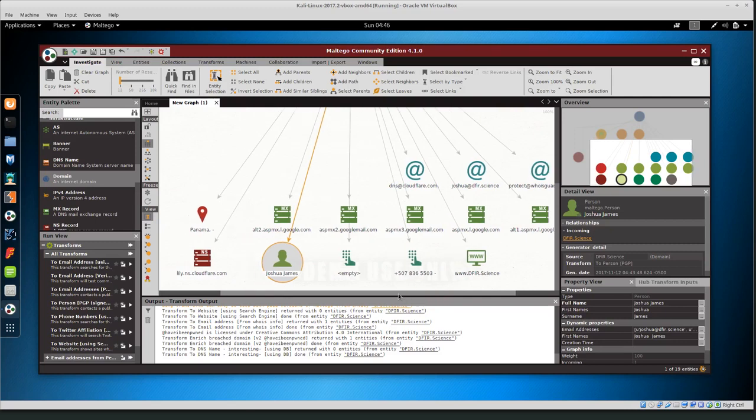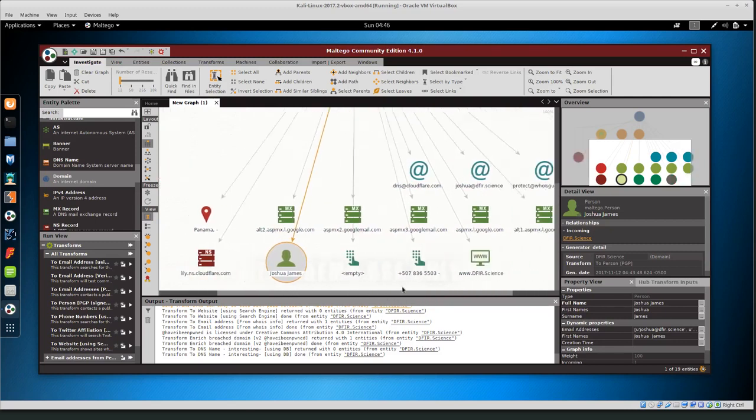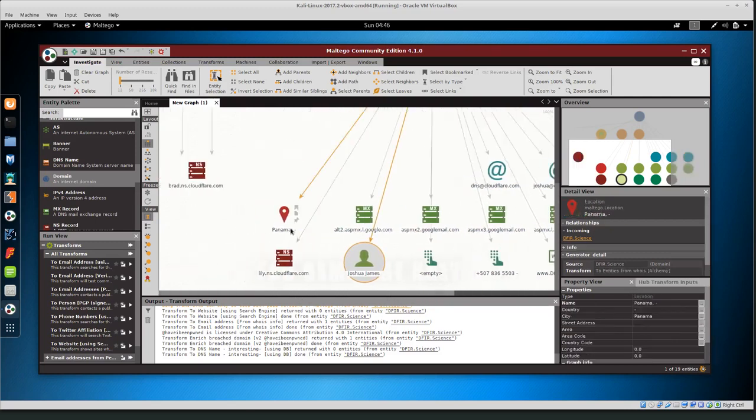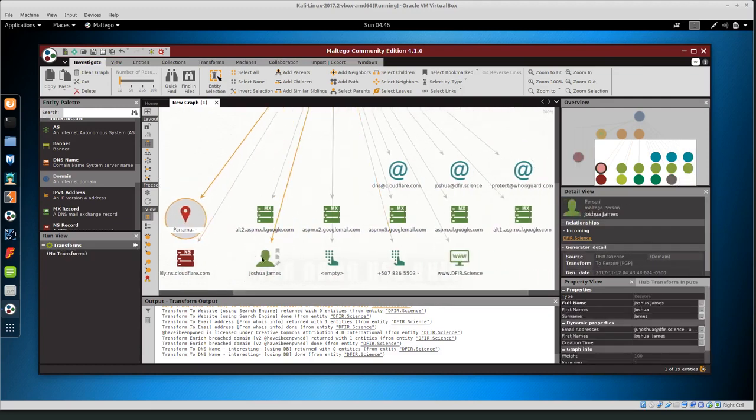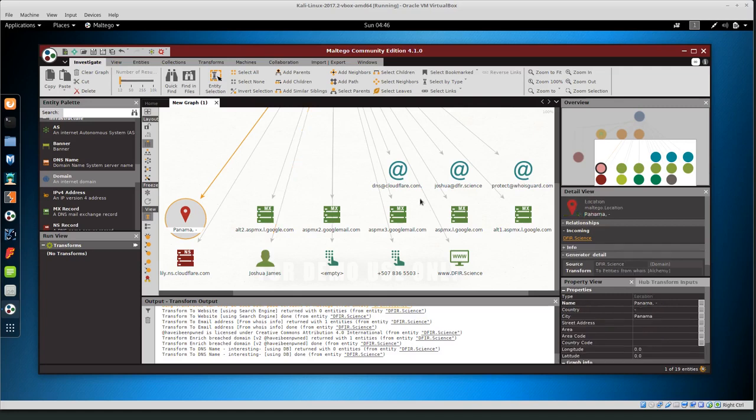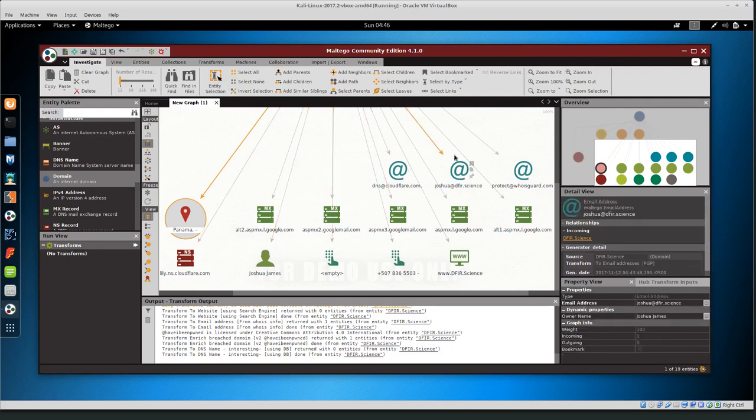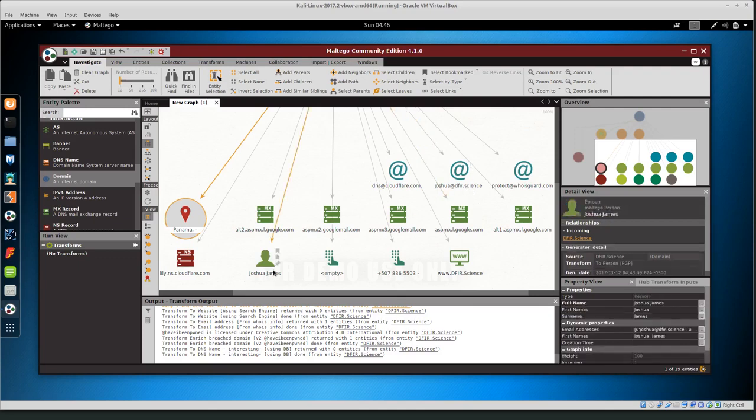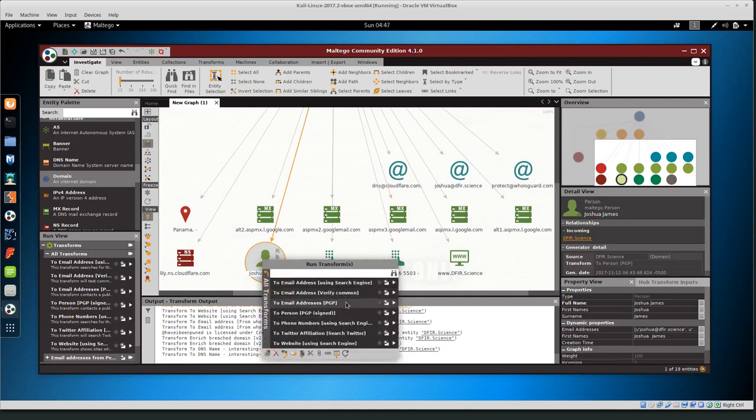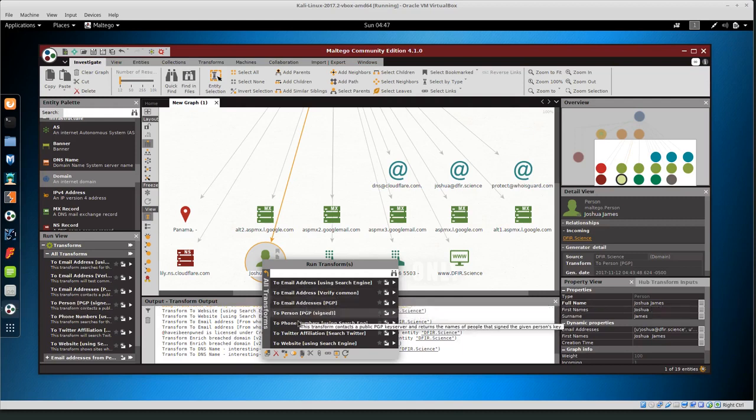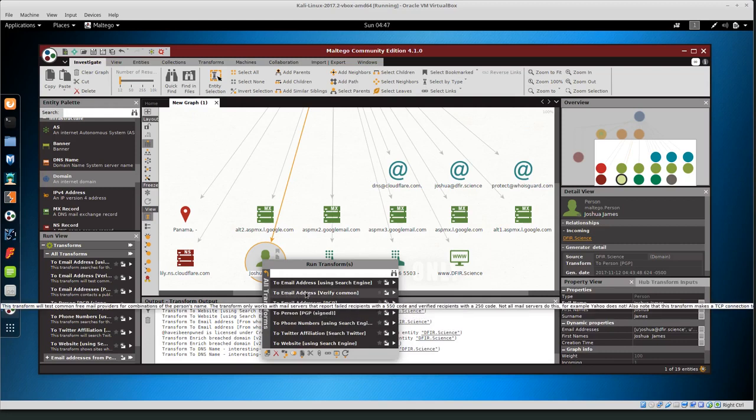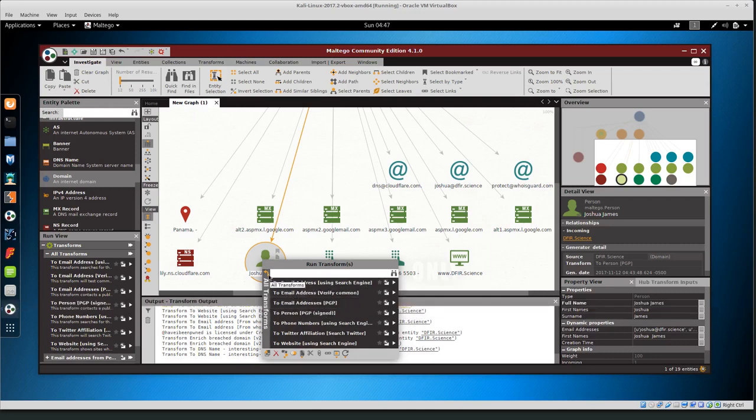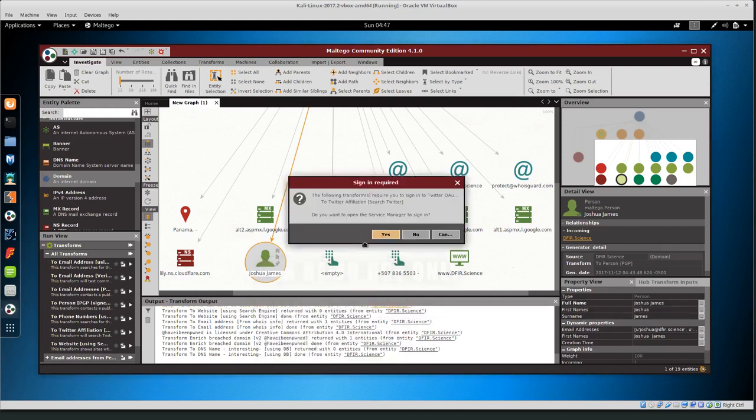So I can do a couple of things now if I'm interested Panama for some reason I have no idea why Panama if I can now if I want to focus on the person related to this domain I have basically two methods that look promising first off is joshua defer.science the email address and joshua james so I can right click on this node and then there's all transforms for a person so we can look basically for that particular person twitter websites pgp again email addresses so I'm going to go ahead and run all transforms for the person.